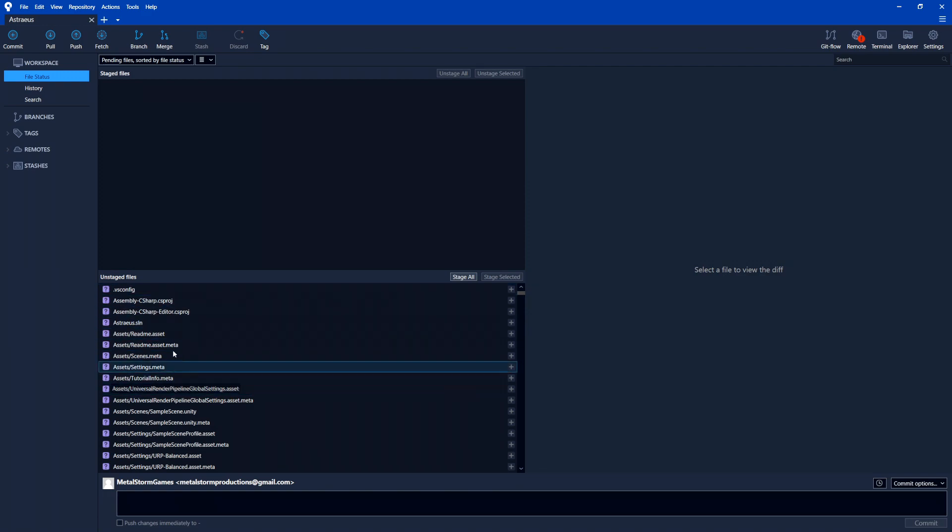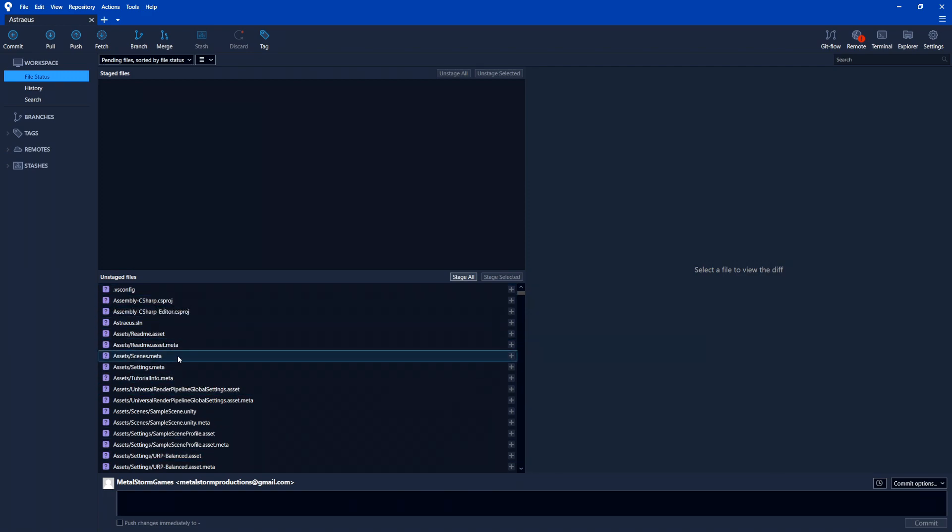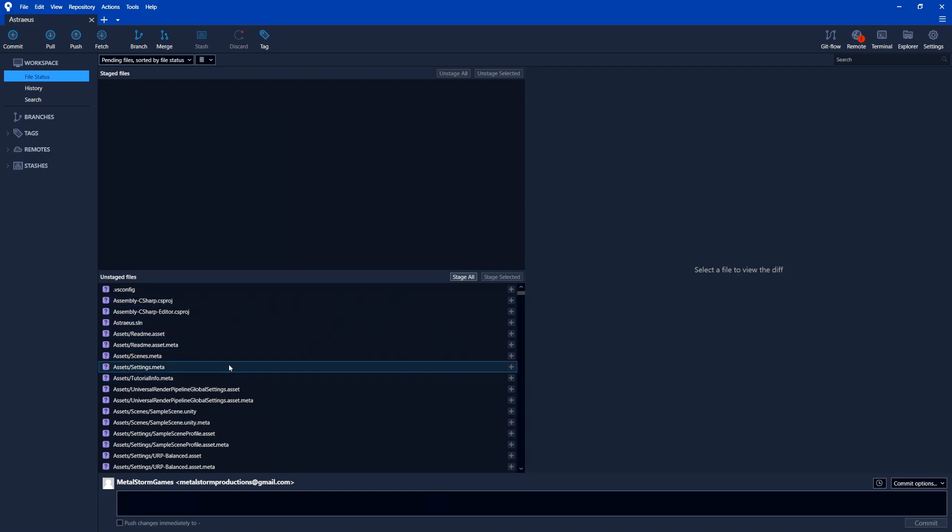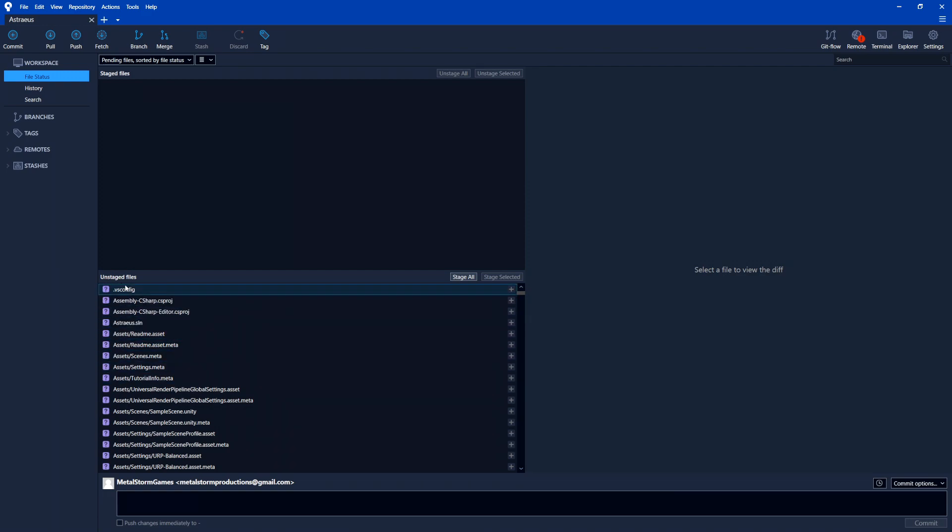And by save, I mean inside of Sourcetree, which is called a commit, not saving inside of Unity. So all of these files are the ones that Sourcetree says, hey, I see something's different here. You haven't saved these. What do you want to do with them? And that's what they mean by unstaged.